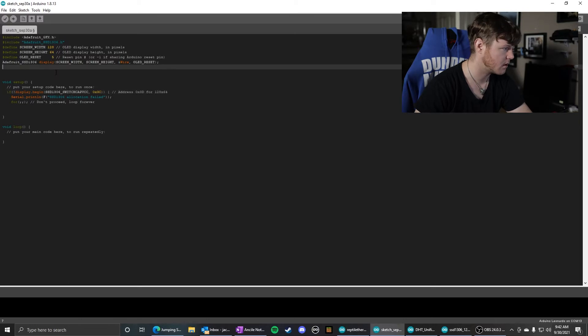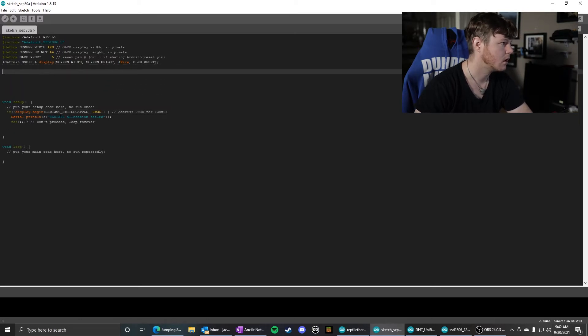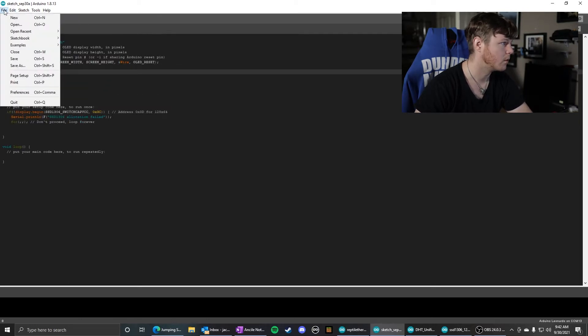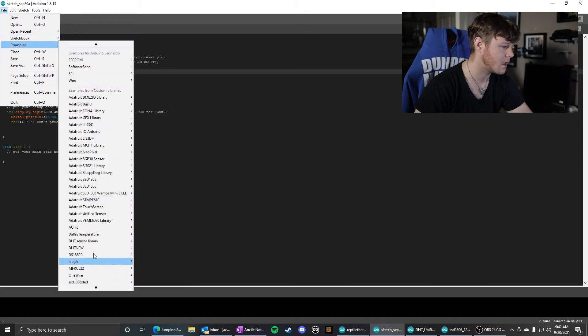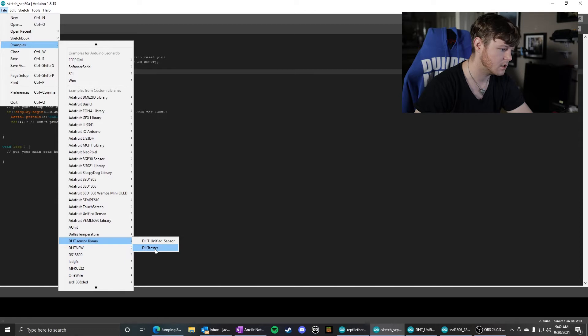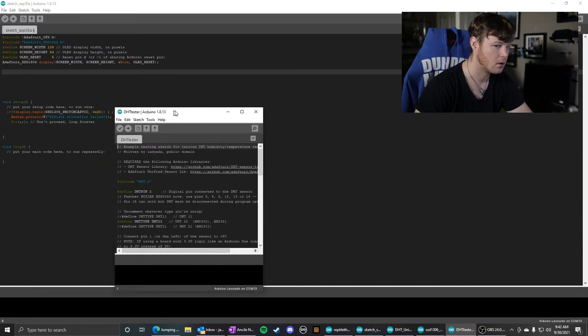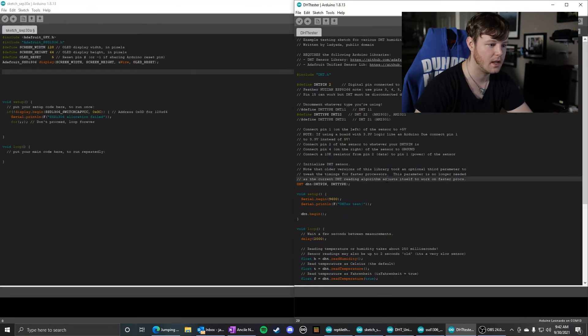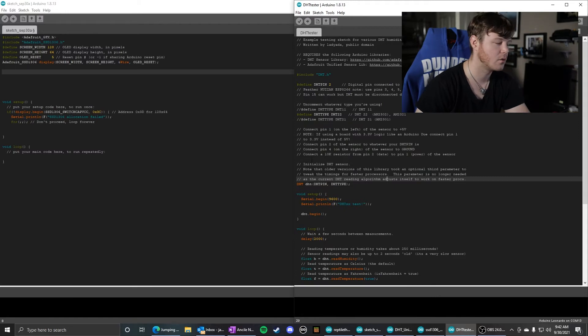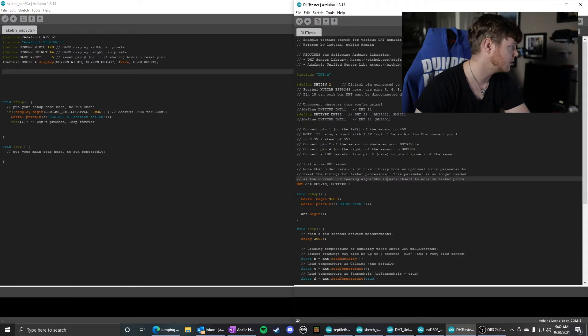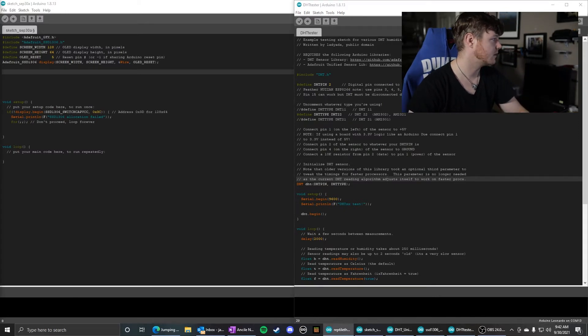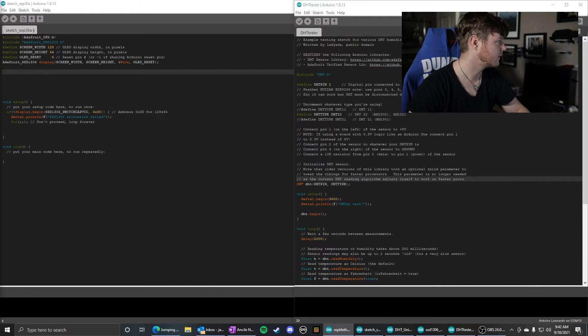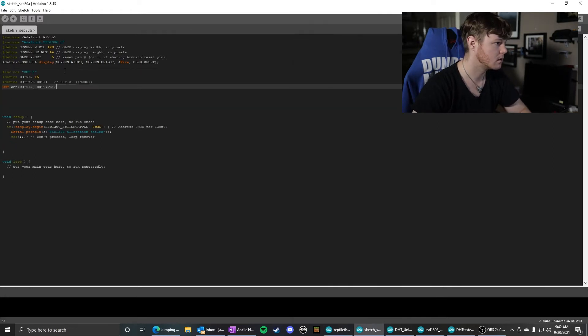So next, let's go ahead and do the DHT11. We use the DHT sensor library for that, the DHT tester example. And out of all this code, what you will need, I've already done this because I had to test everything,